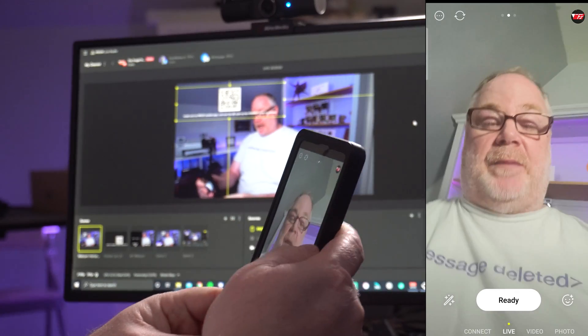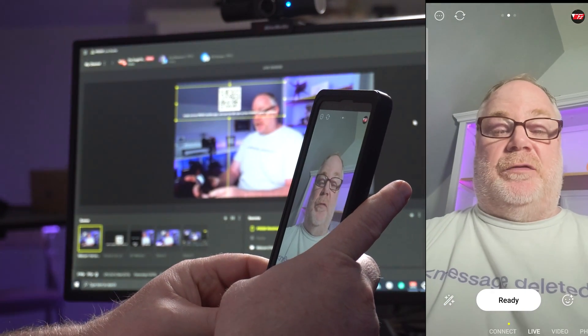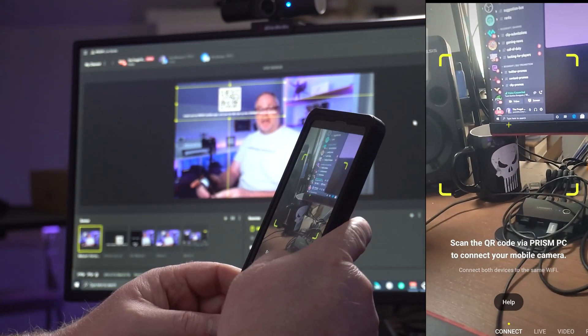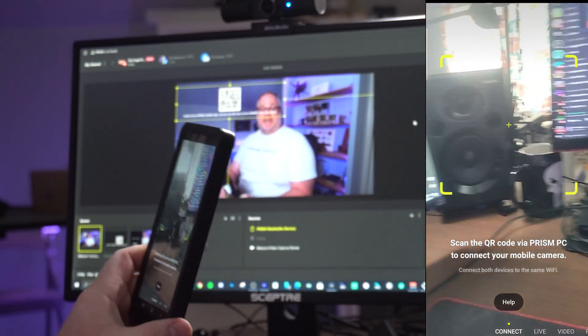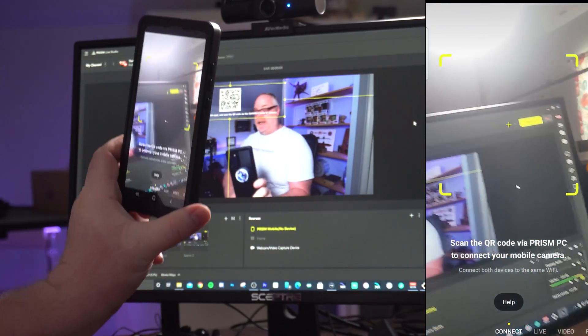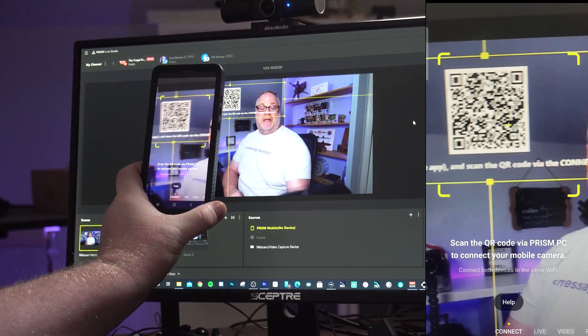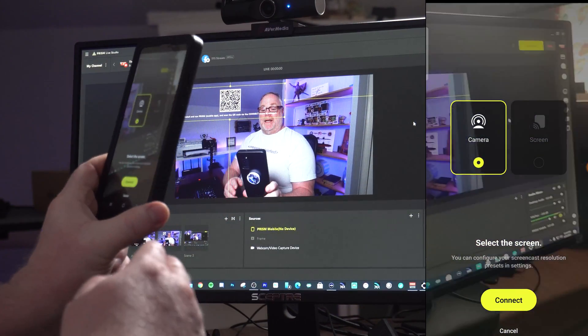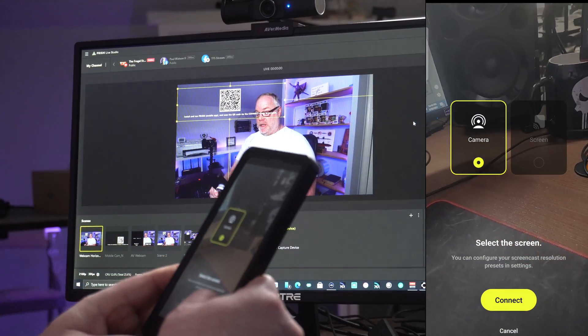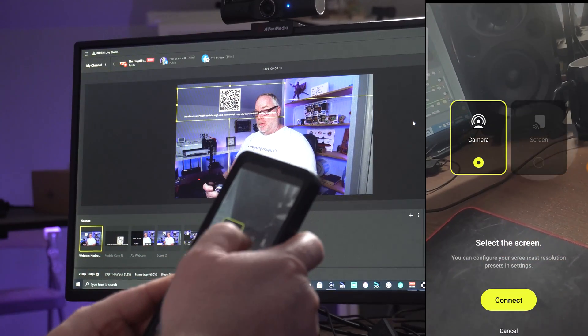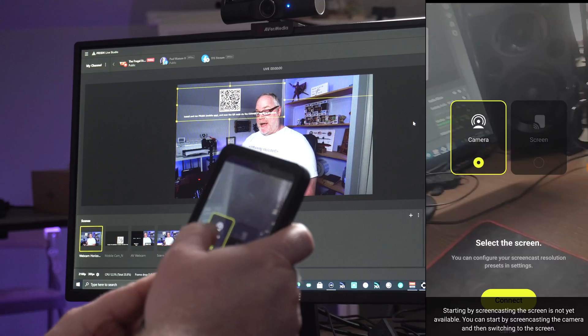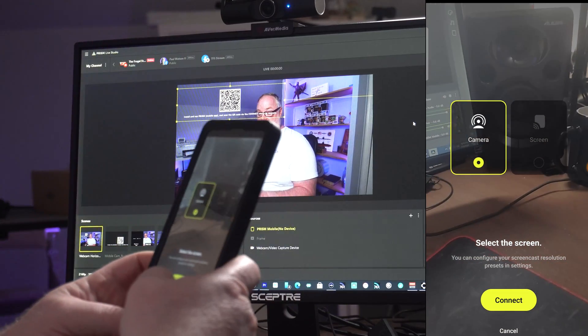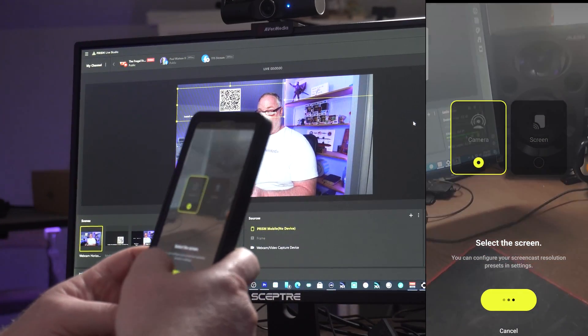And the first thing is you'll get is you'll usually get it pops up with your mobile device and your camera and what you're going to want to do is you're going to slide this over to connect. Okay. And then that's going to activate the QR scanner inside the mobile app that you can then go and scan the QR code.